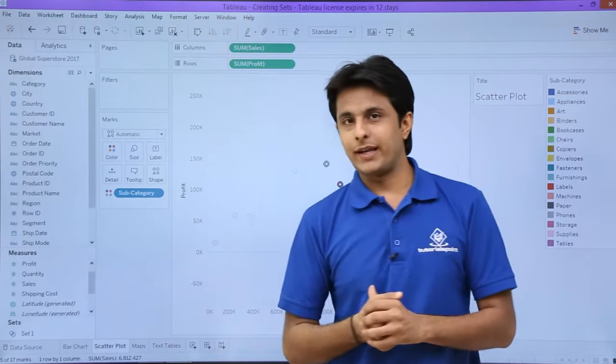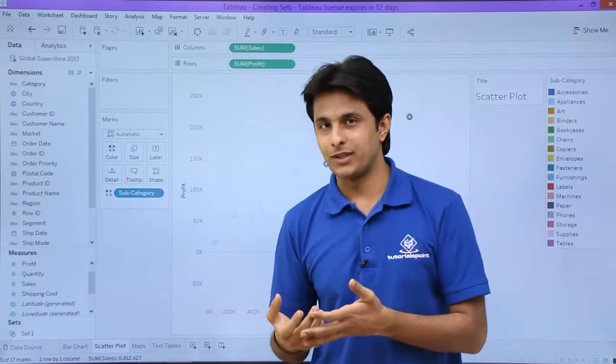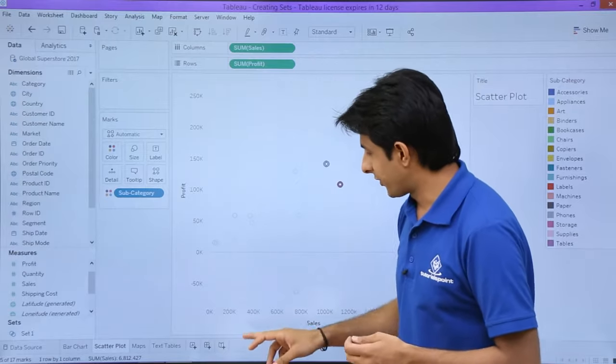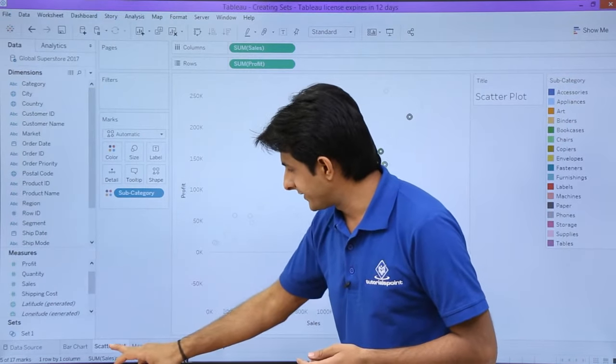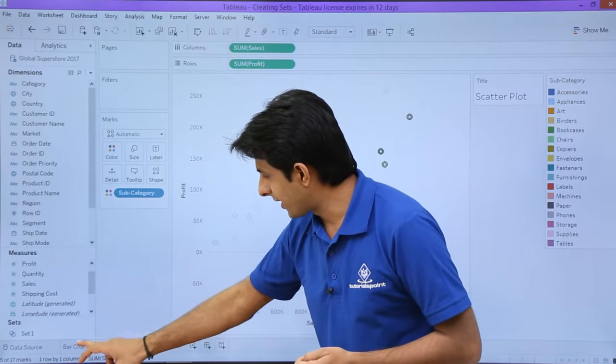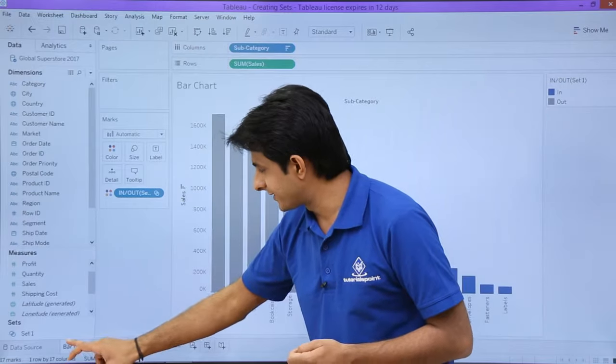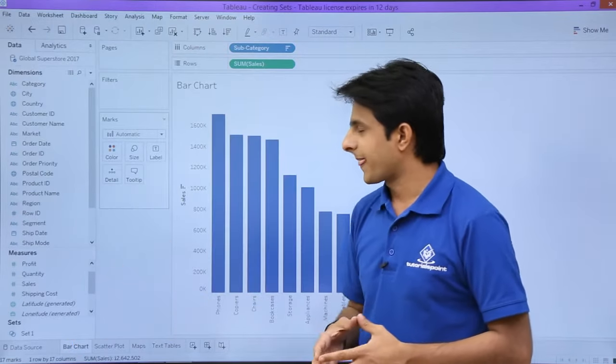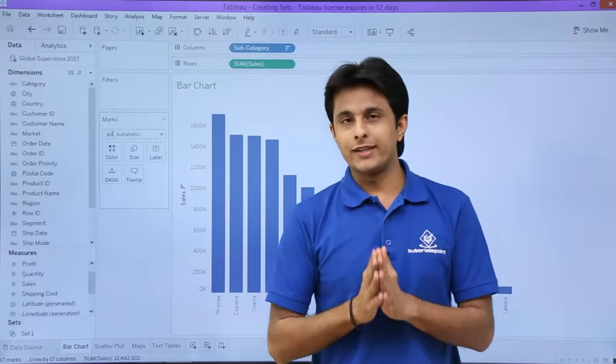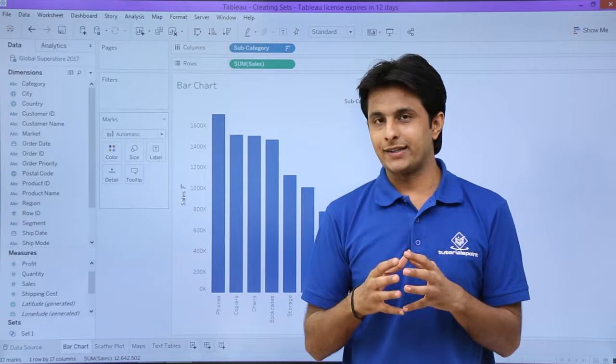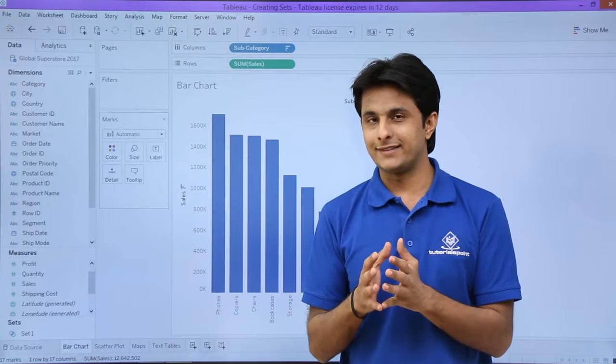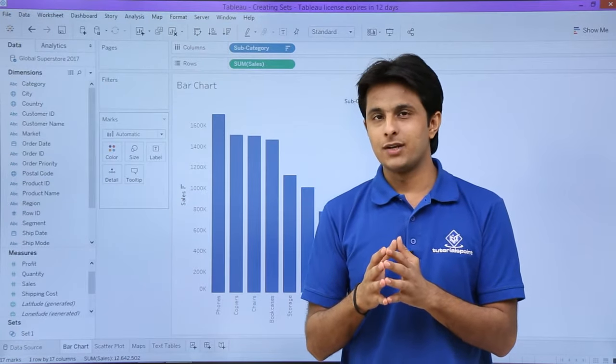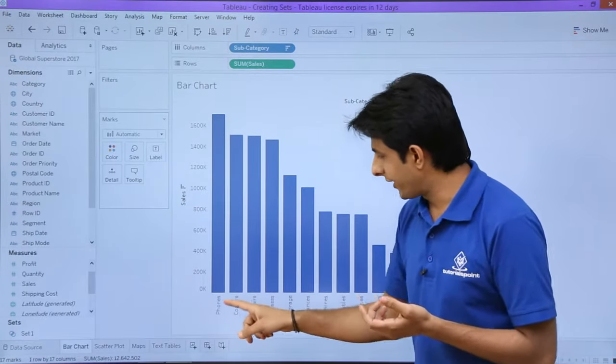Now for another example of how to create a set by a different method. I'm working with the same bar chart. I will remove this option here. I want to create a set of all the subcategories which have the top 5 sales. If you see here, I can virtually find out: